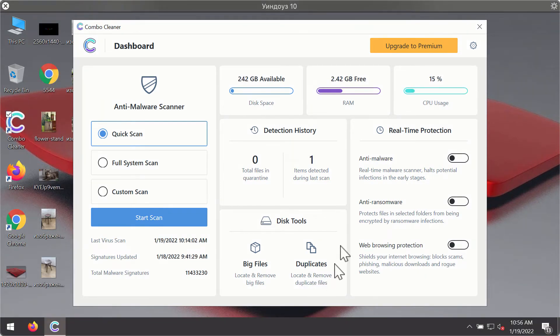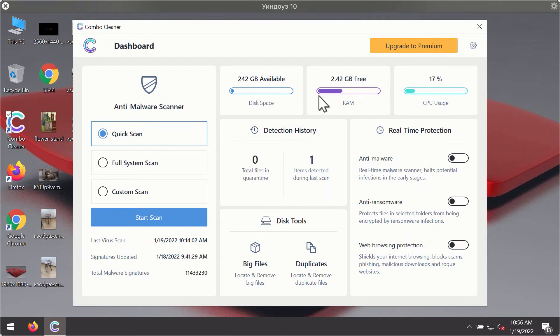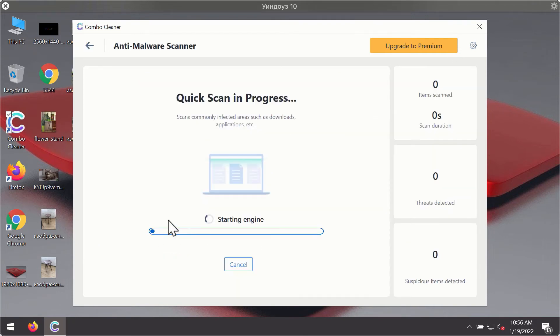After you have successfully downloaded and installed Combo Cleaner Antivirus, it will be in the trial mode. So only the quick scan option is available. Click on start scan button.